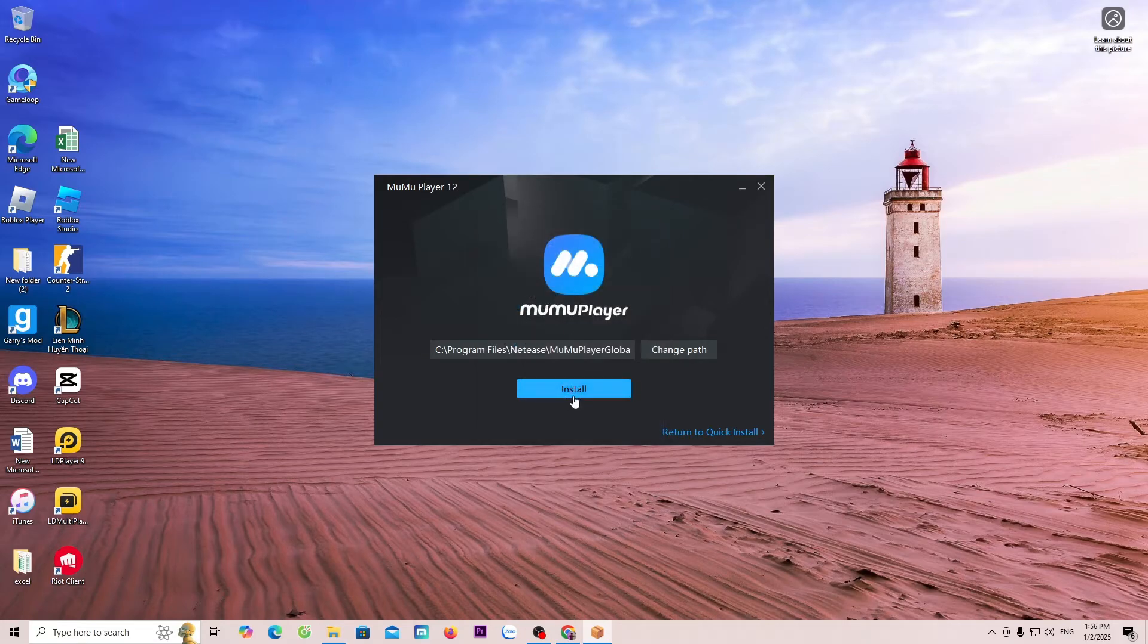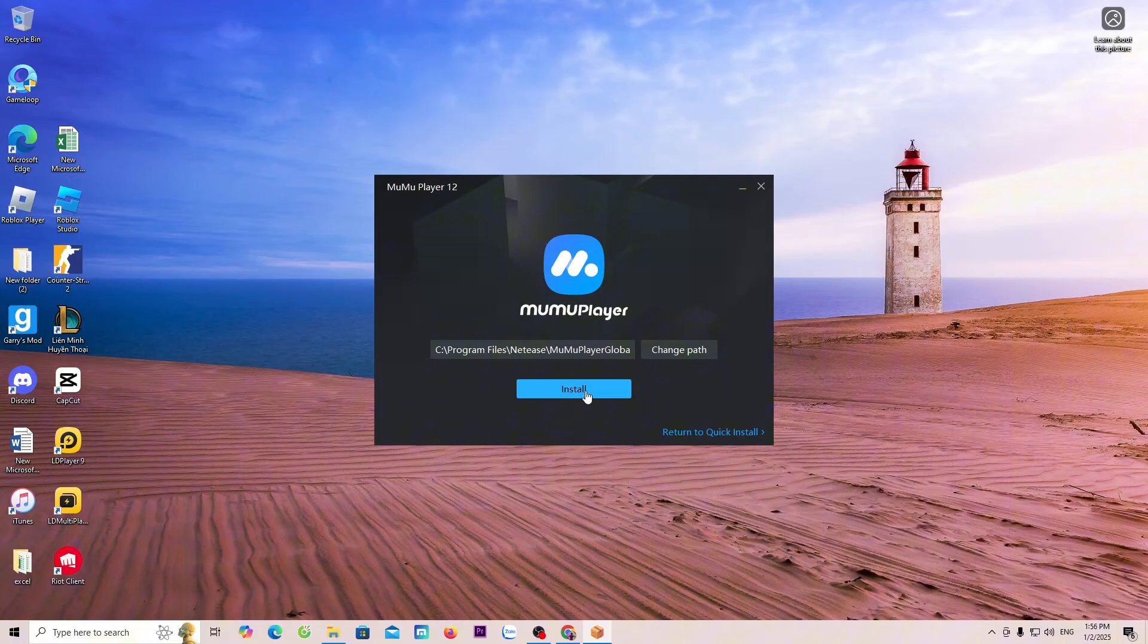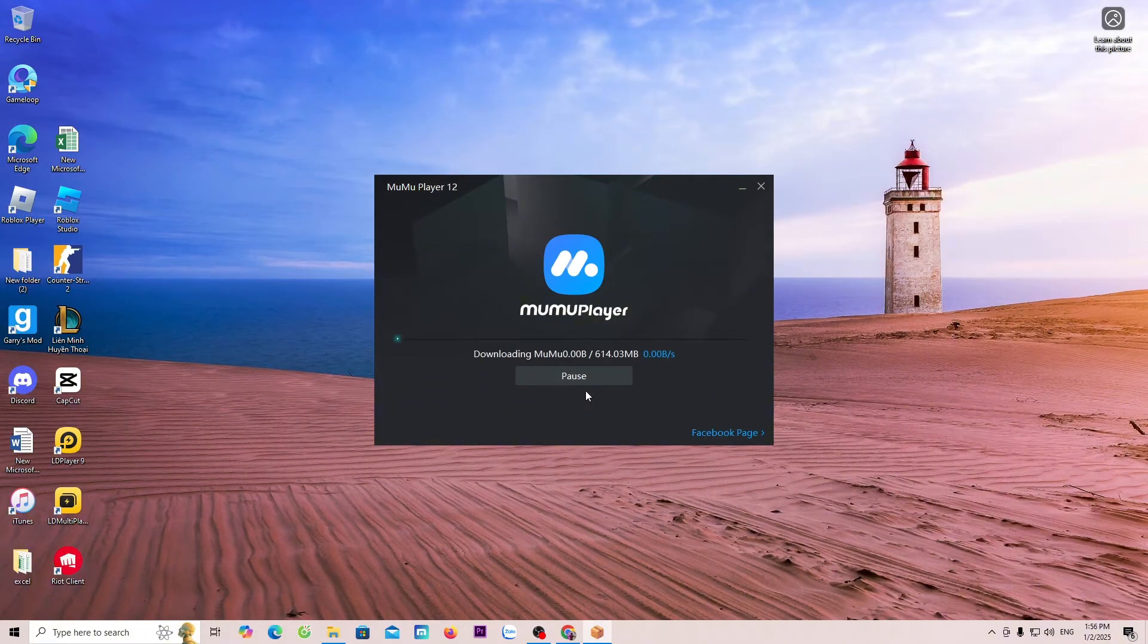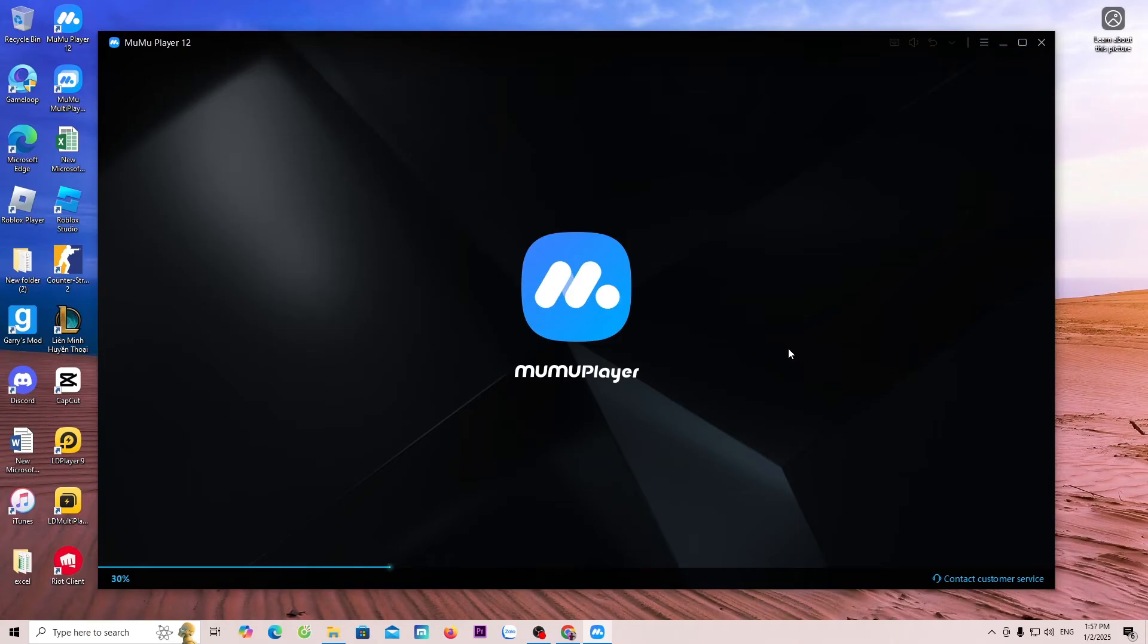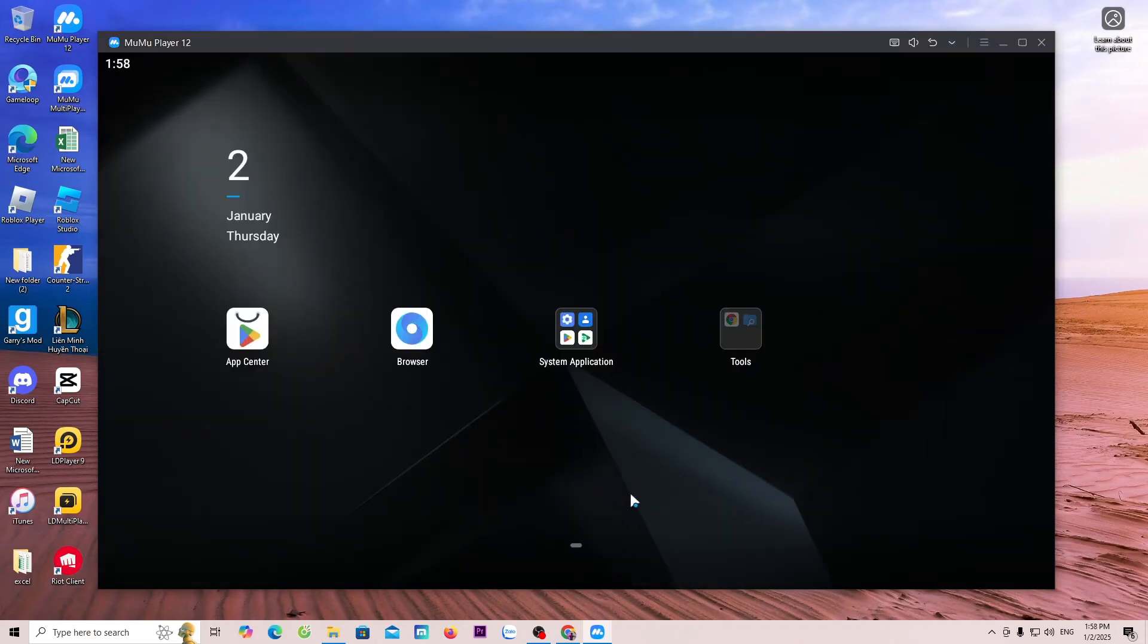Select Install. Now, we have successfully downloaded and installed the MuMu Player 12 emulator on the PC.